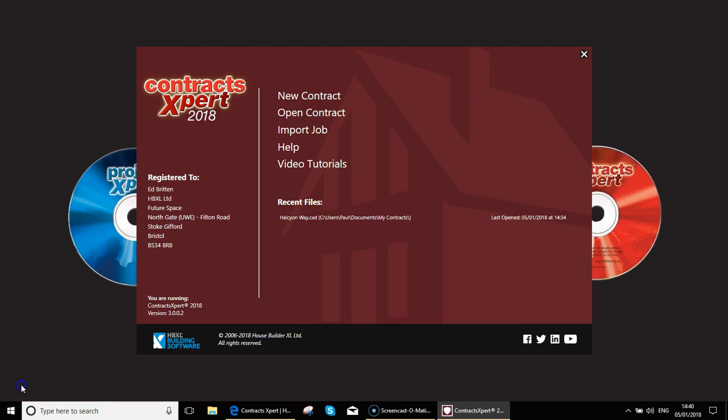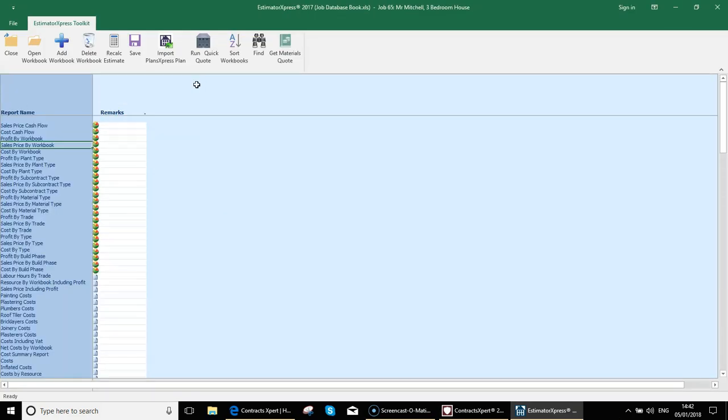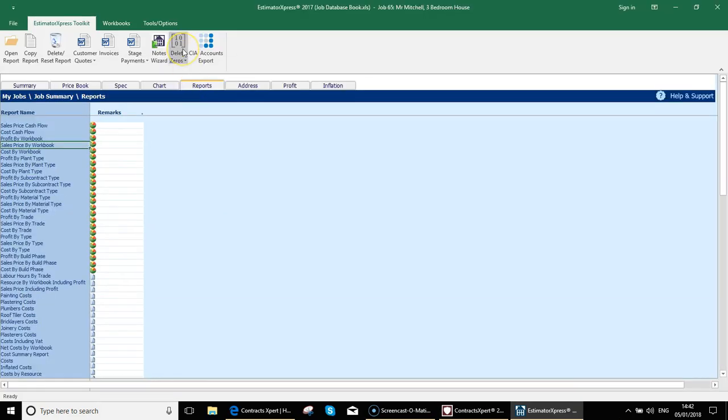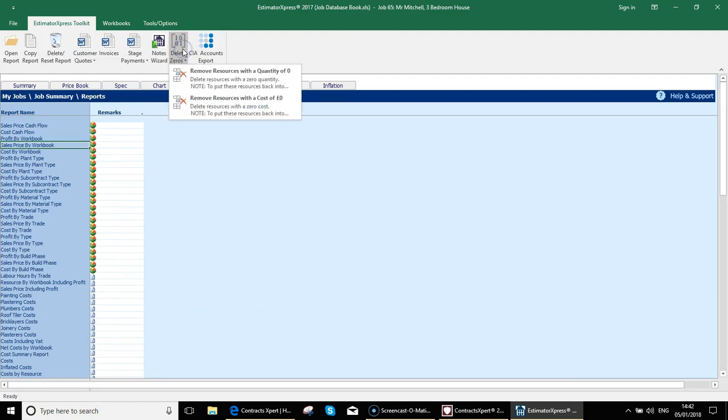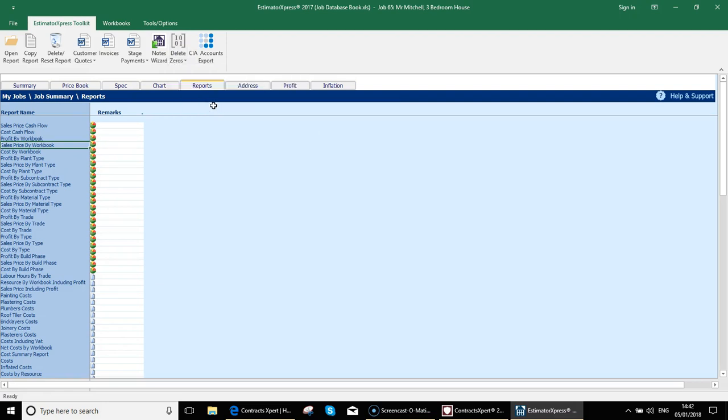What we're going to do now is import an estimate from Estimator Express directly into Contracts Expert to use the data from that to help create our contract. Before doing that in Estimator Express, you have to just do a small data cleanup exercise. This is the estimate that I'm going to be importing into Contracts Expert. We need to clean up the data by going into reports and then clicking on the delete zeros button at the top. We need to remove resources with a cost of zero. There, that's done. We're now ready to import into Contracts Expert.